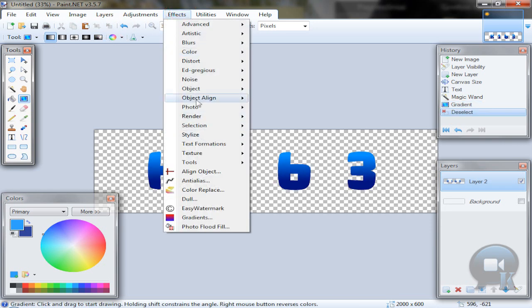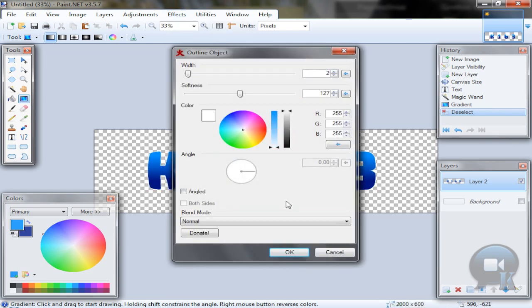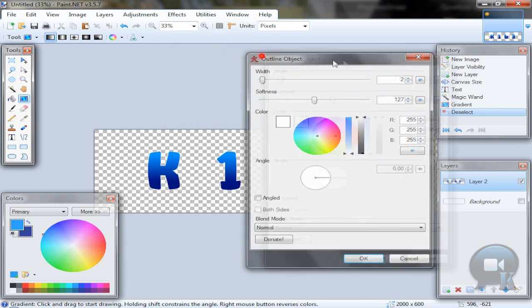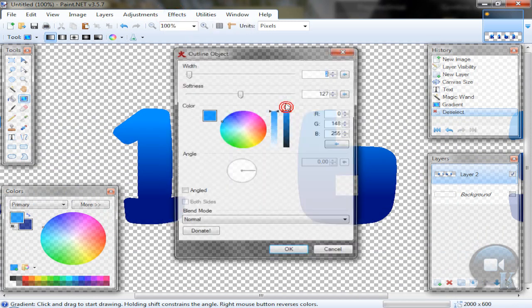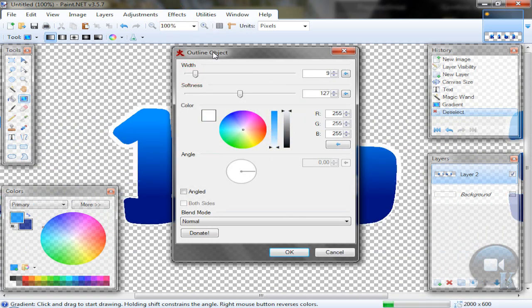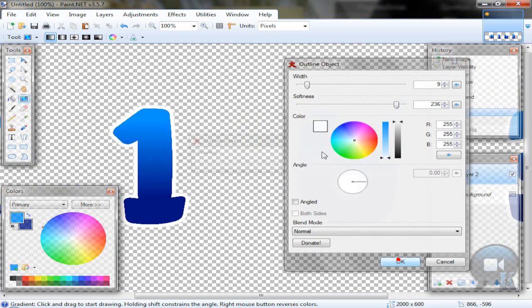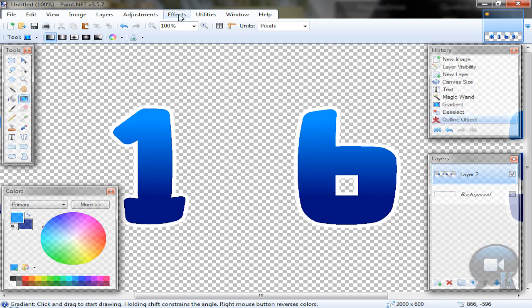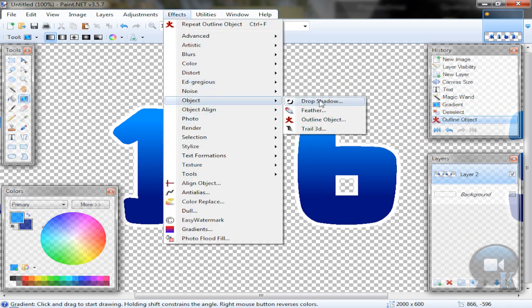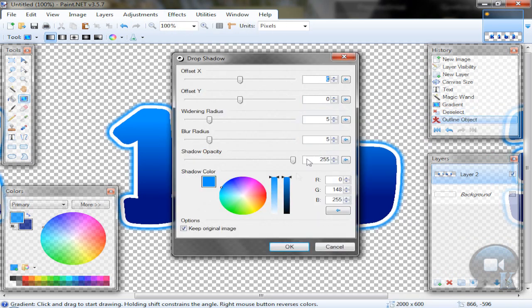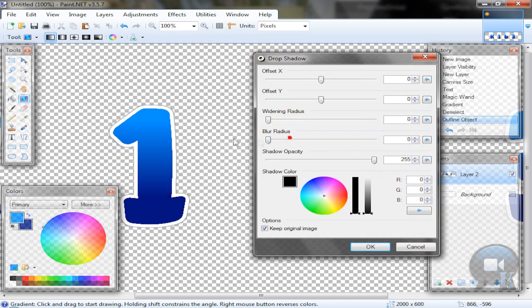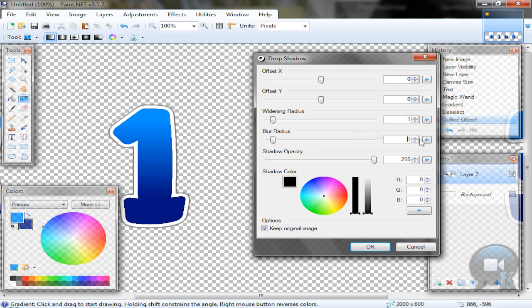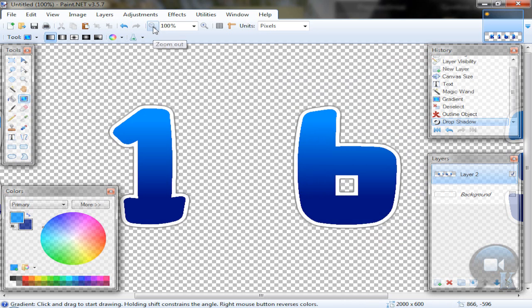After that, deselect, go to Effects, Object, Outline Object. Take white color and add some more width. Then click OK. After that, go to Effects, Object, Drop Shadow. Take black color and set it to 0011 or 0012, something similar. You can choose gray color if you want, not too dark but almost. And click OK.